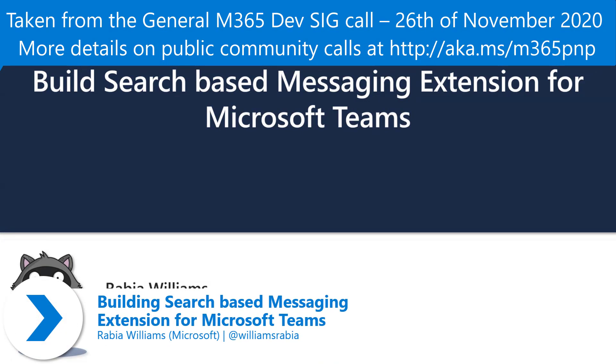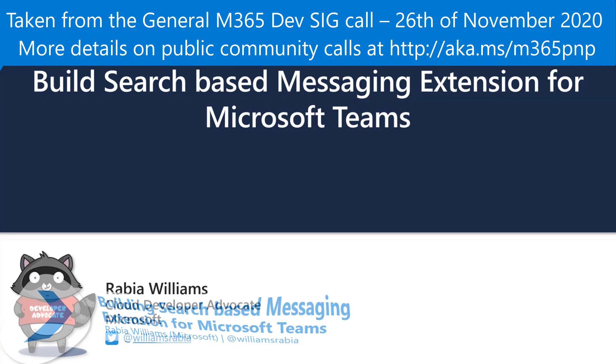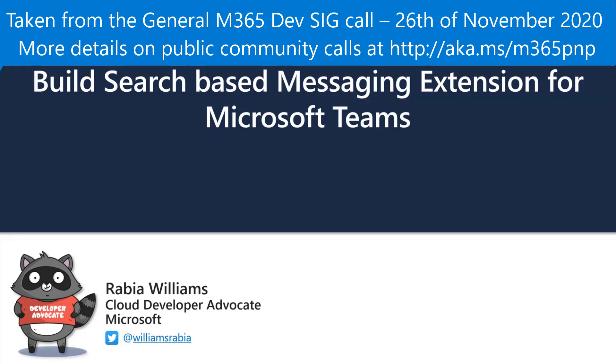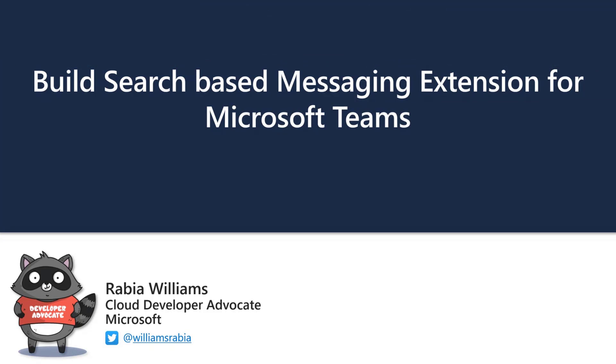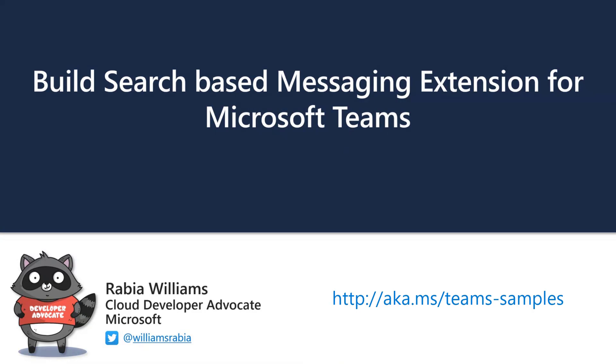Today we're going to discuss the search-based messaging extension for Microsoft Teams. This is really based around this app that I've built a couple of weeks back, which is there in the PNP repository. You can go to aka.ms/teams-samples.